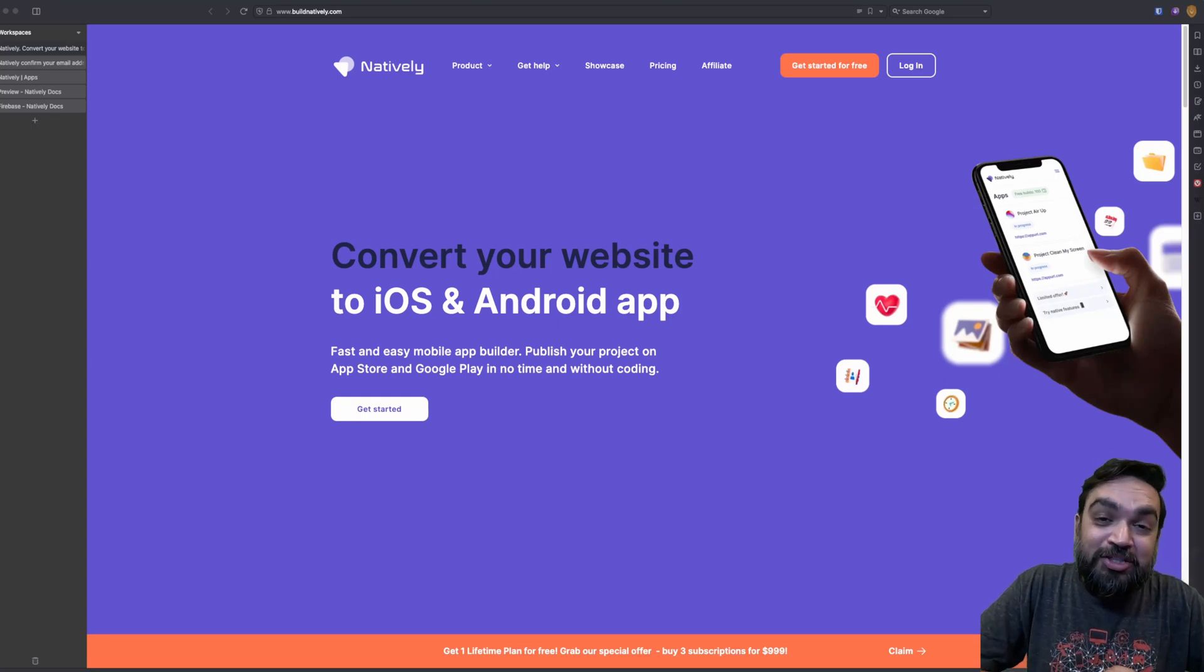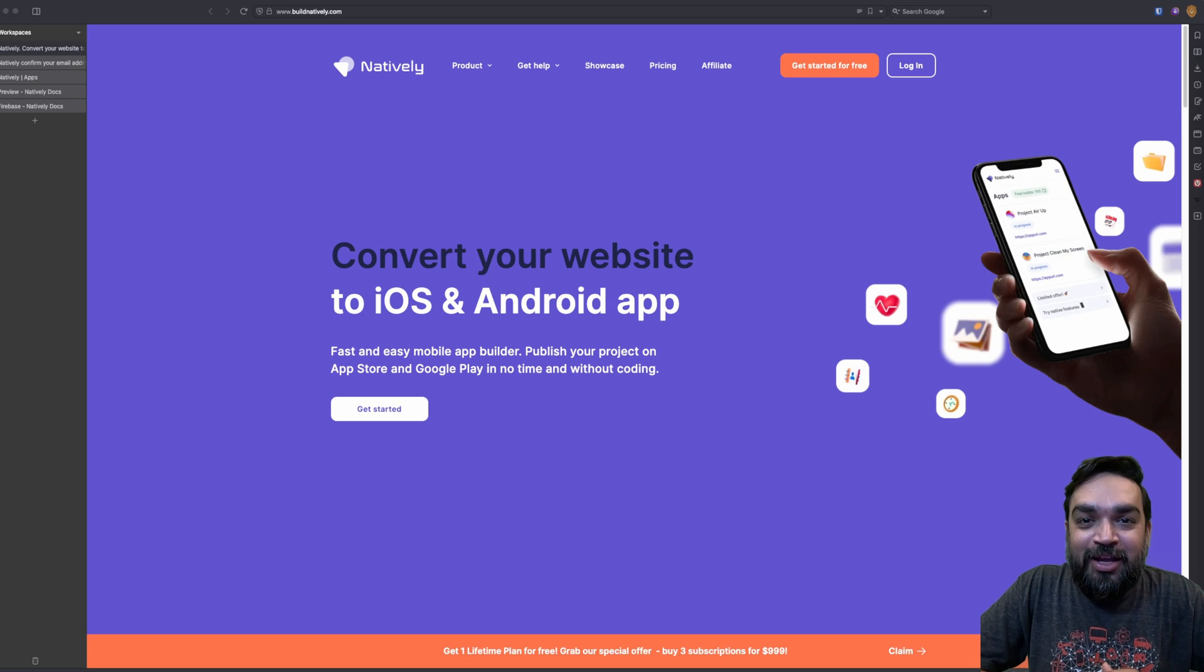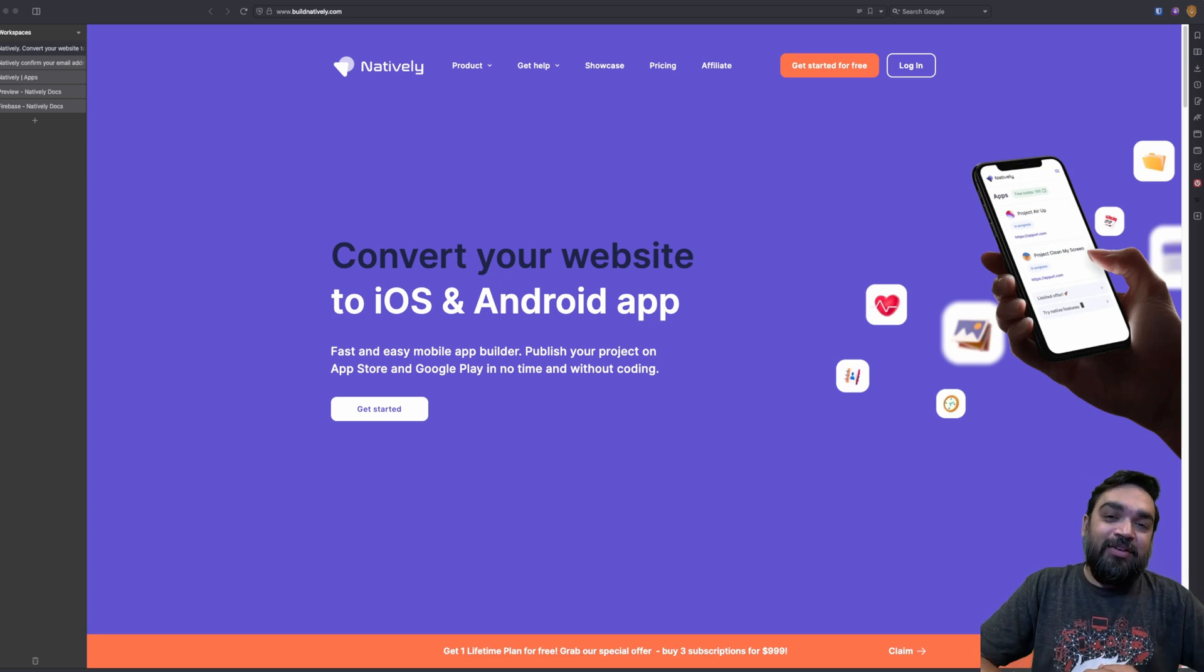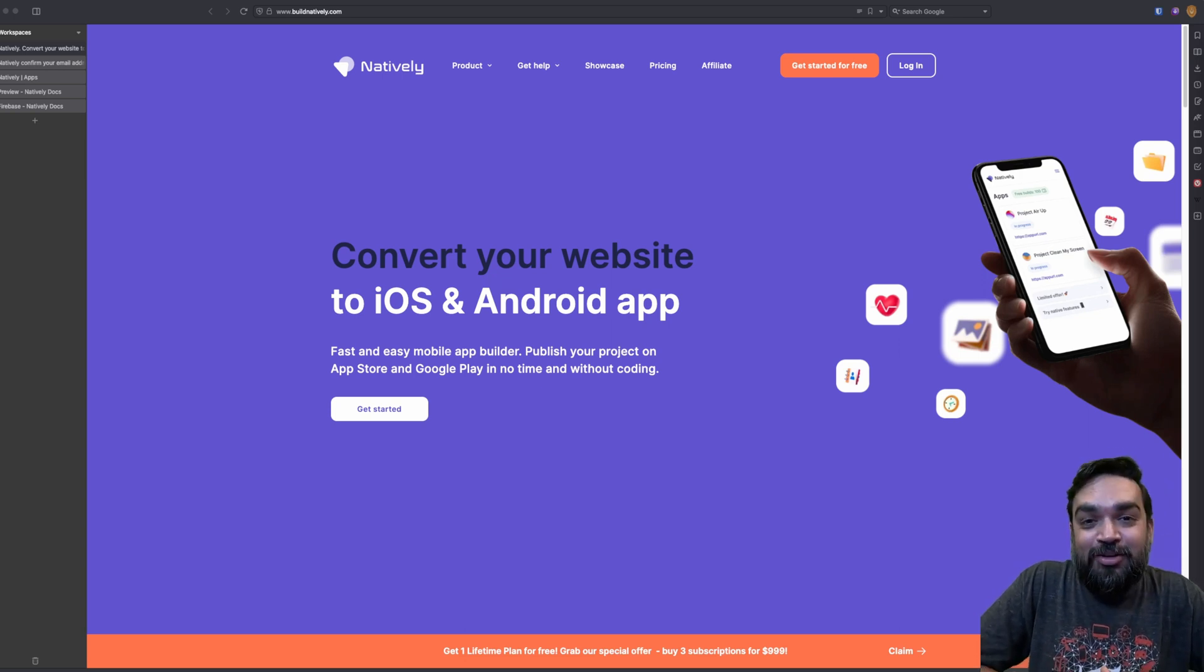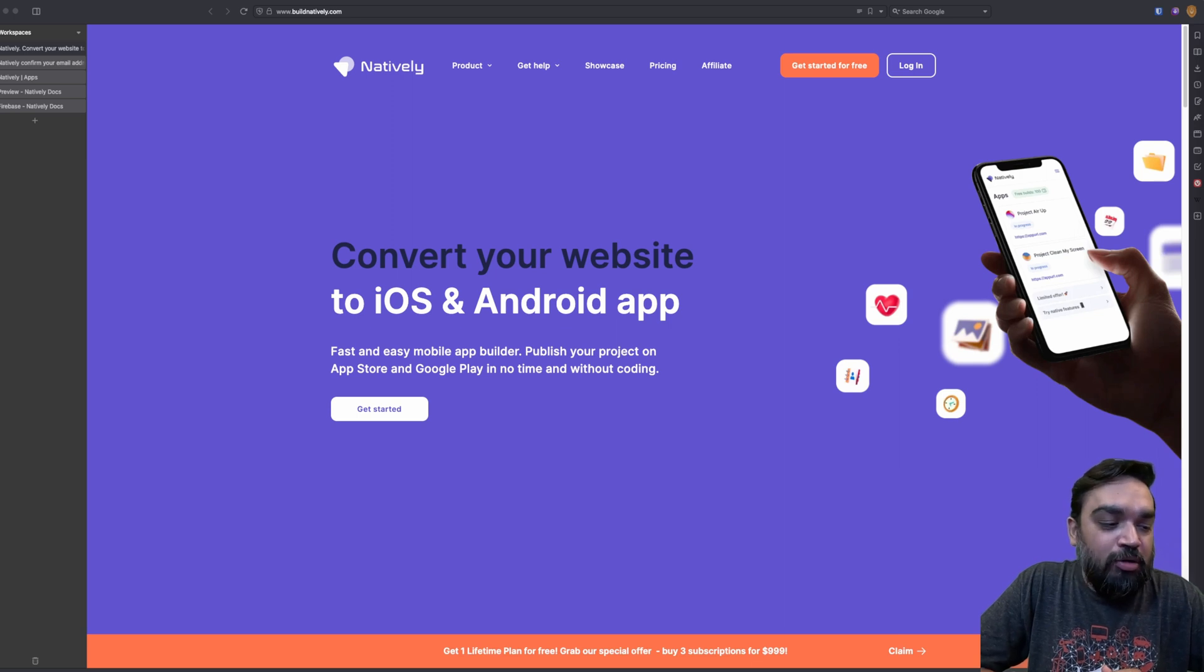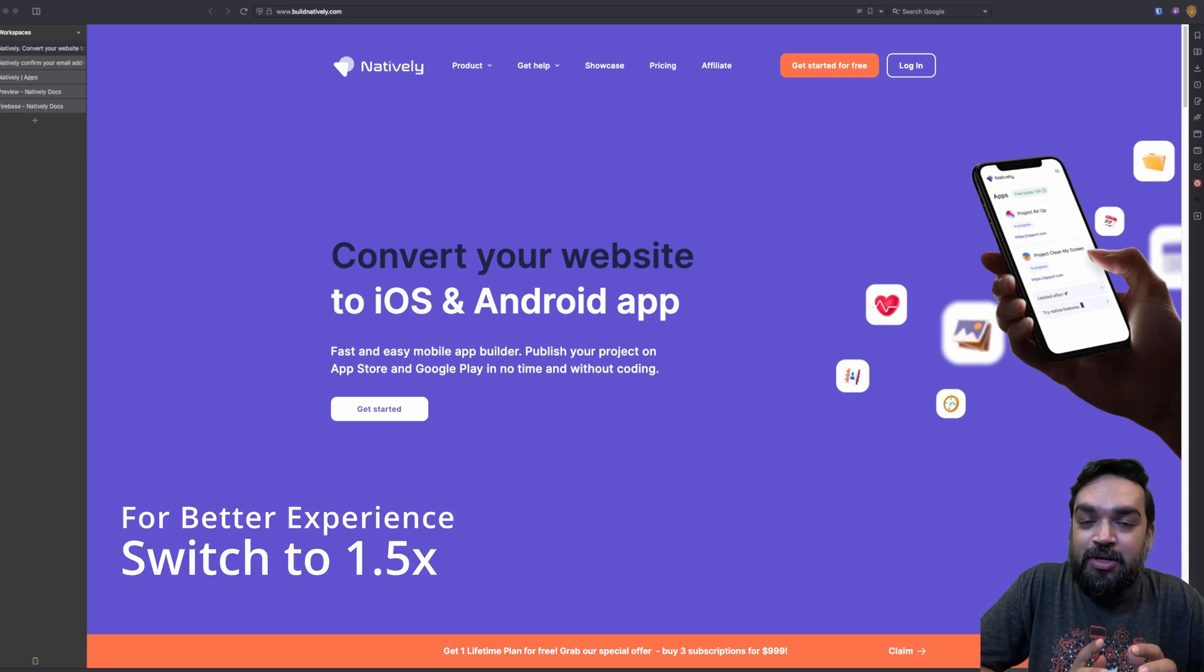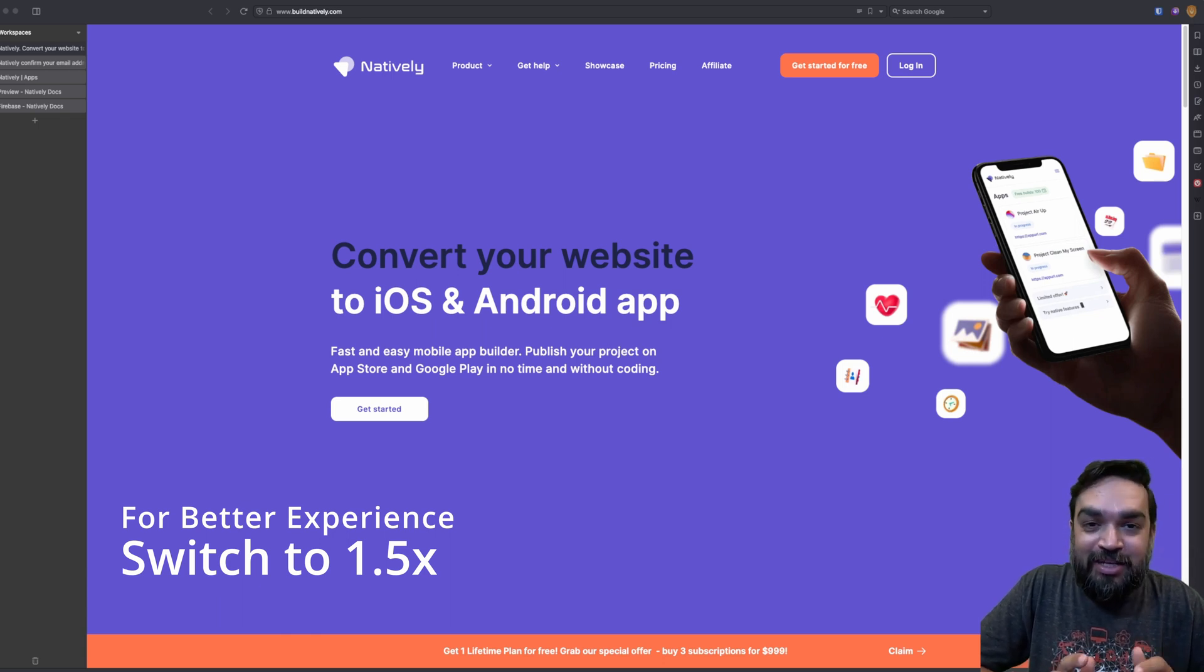Hello and welcome. I'm Harish and in this channel I talk about building anything without coding, and today we have a very exciting tool that could potentially change or support people who want to launch mobile apps or convert their existing websites into a mobile app very easily in less than five minutes.